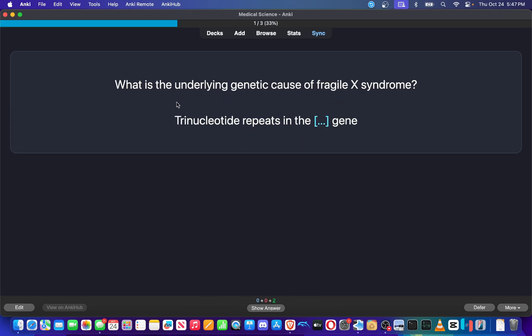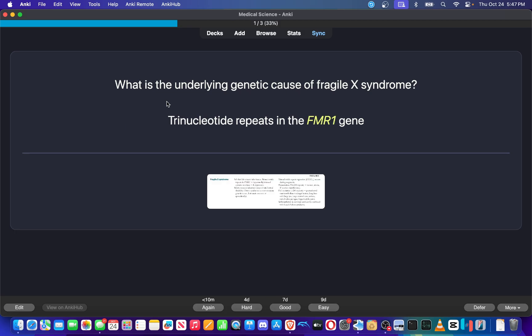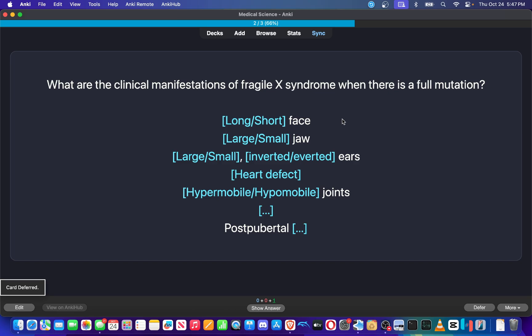What is the underlying genetic cause of Fragile X Syndrome? Trinucleotide repeats in the... now it's been a while since I've seen this. I think GAA is Friedrich Ataxia, Fragile X, CAG, FMR1. So I obviously didn't know that, so I'm going to defer that.